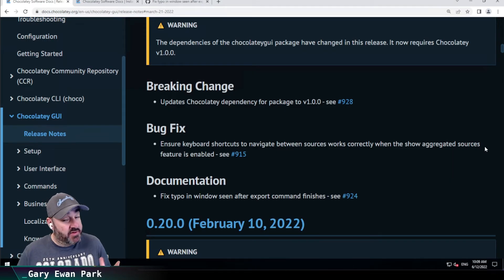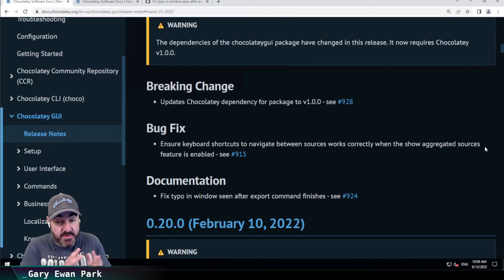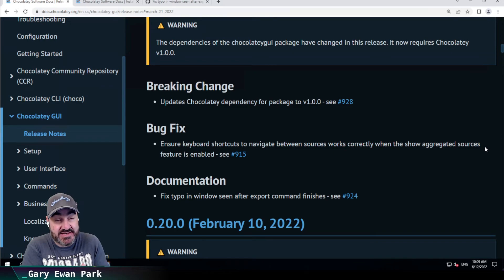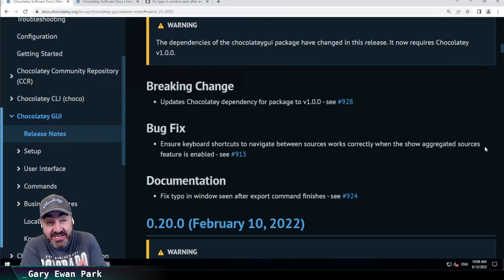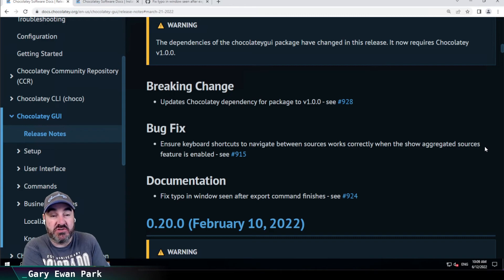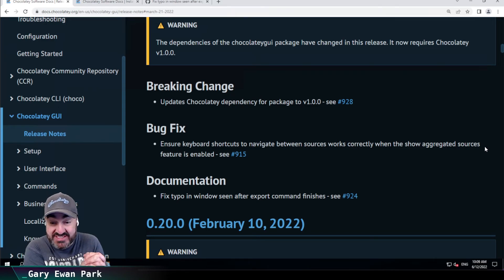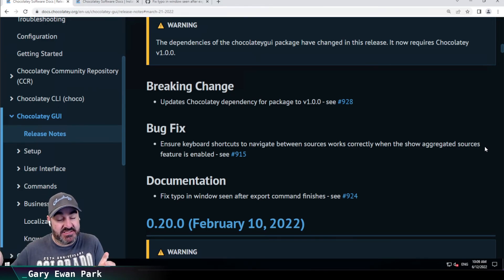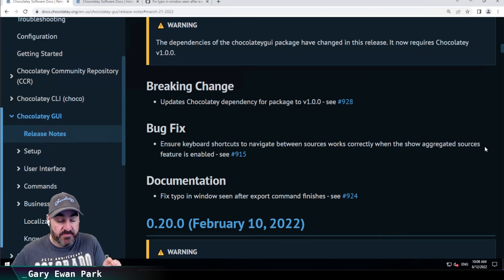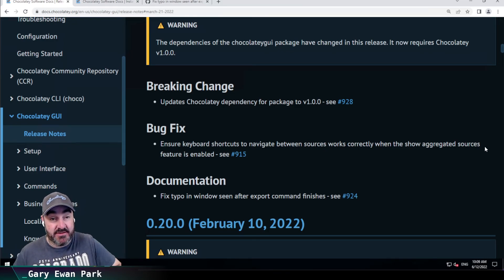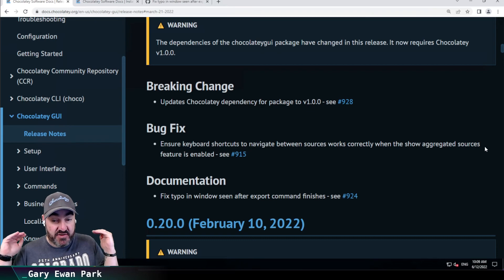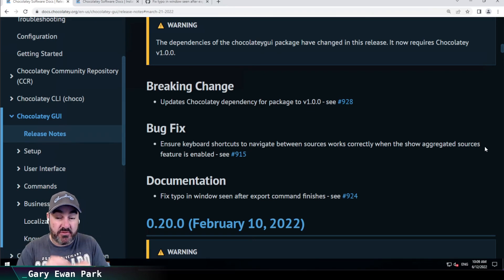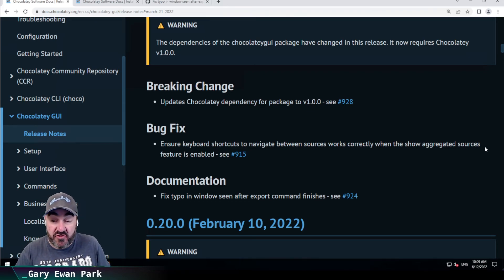And so that's it. That's the main crux of this, like I say, was the dependency change because we've released the 1.0.0 version of Chocolatey CLI. It made sense to also have version parity at Chocolatey GUI to say that this is our first stable release and we're going to move forward from there.